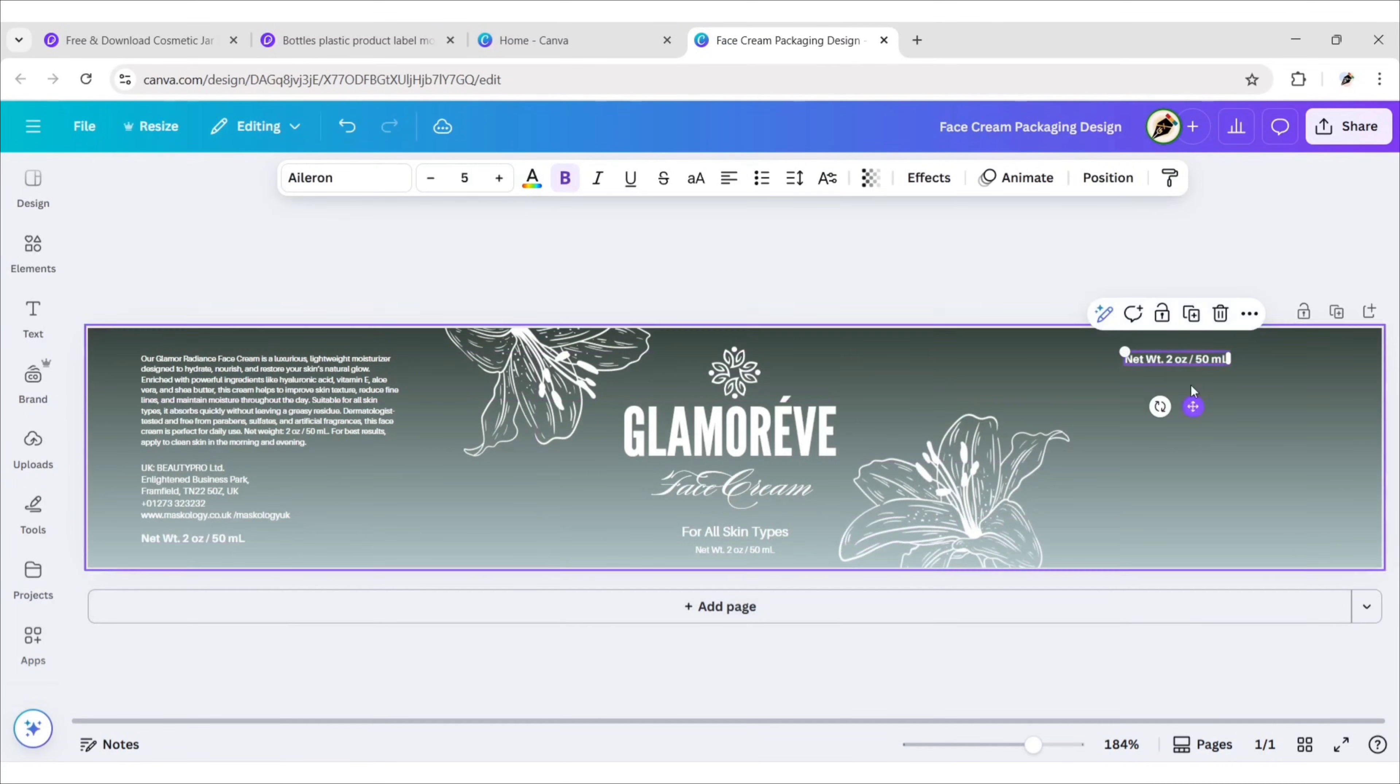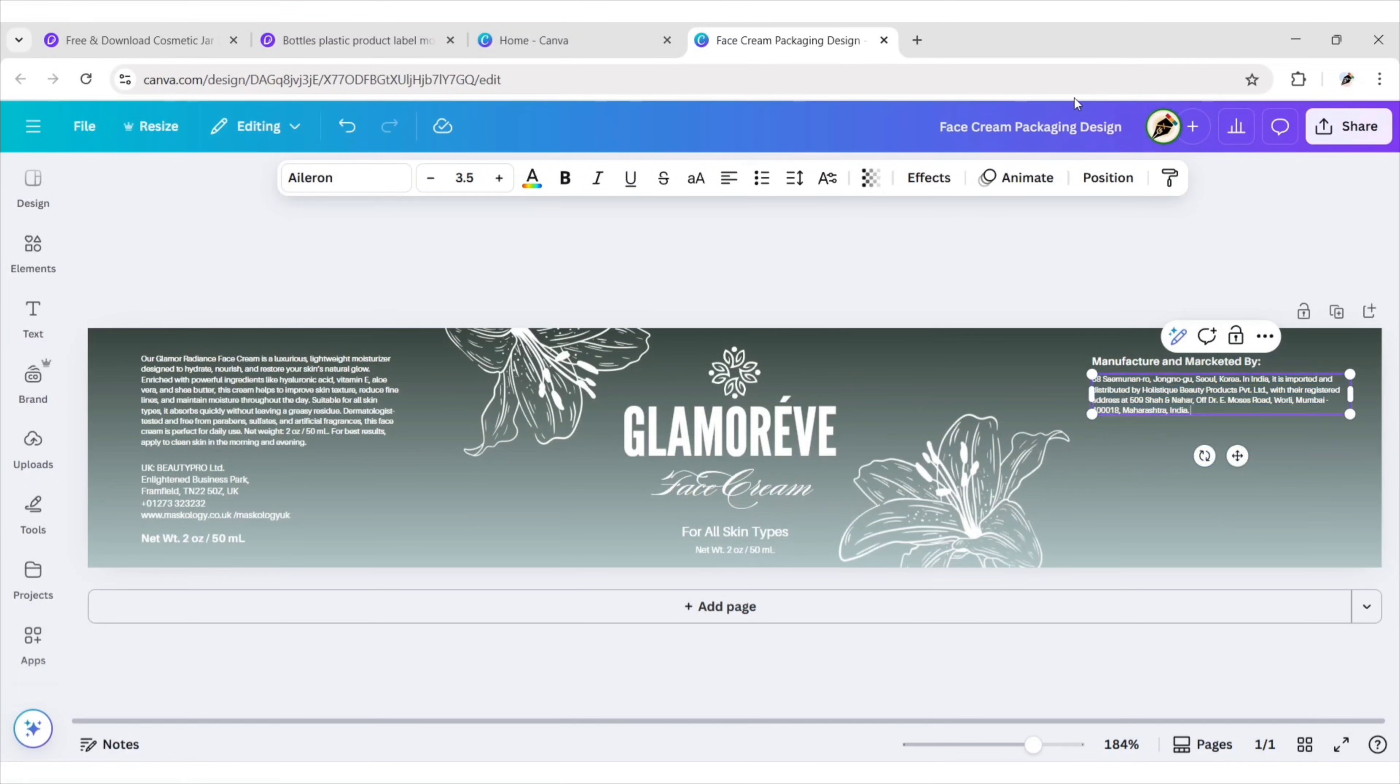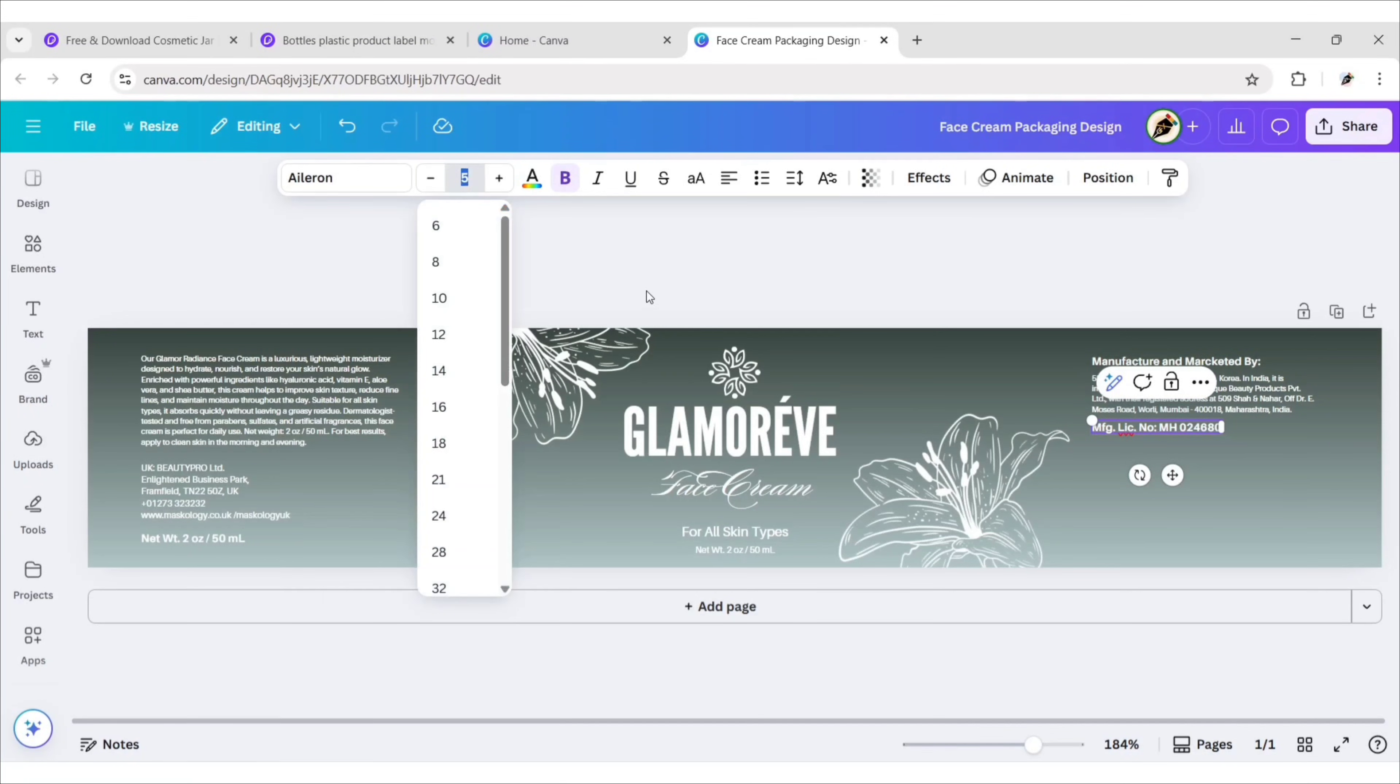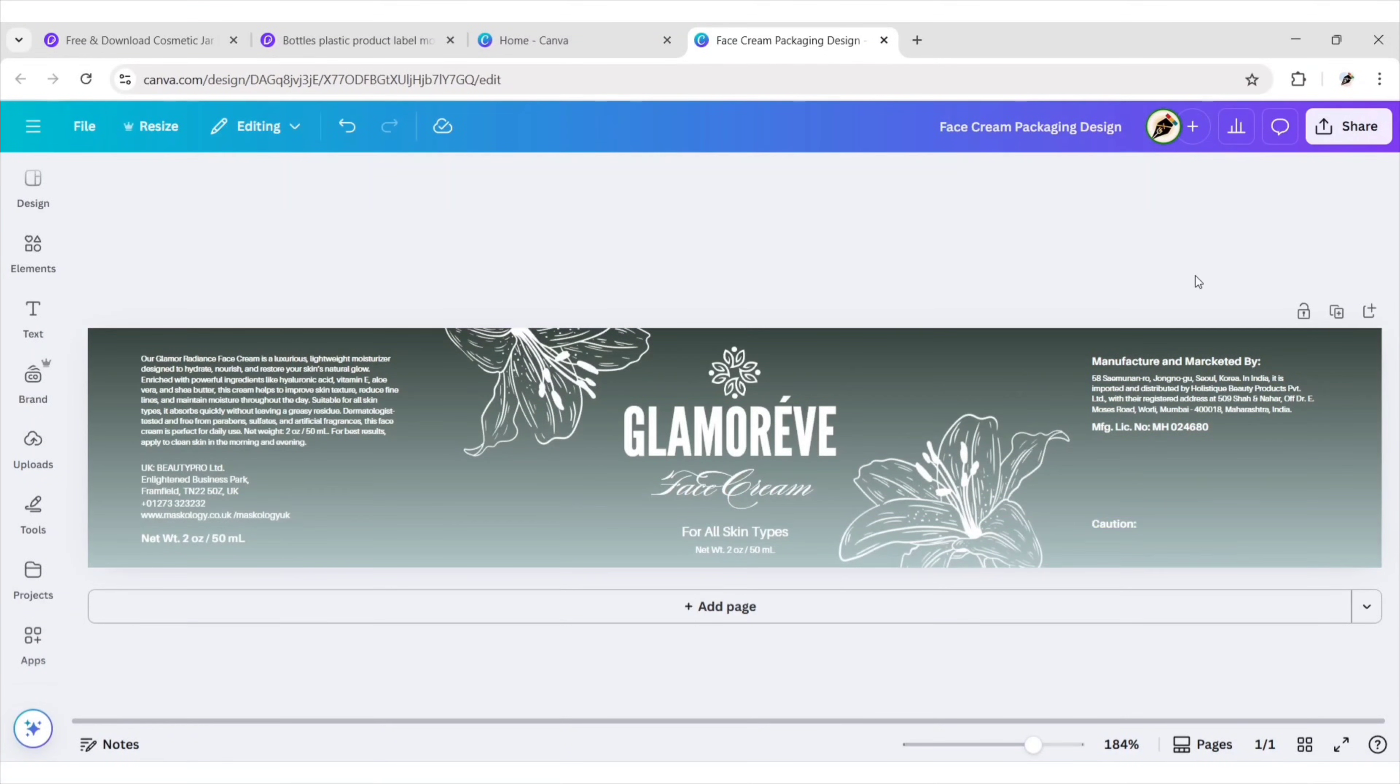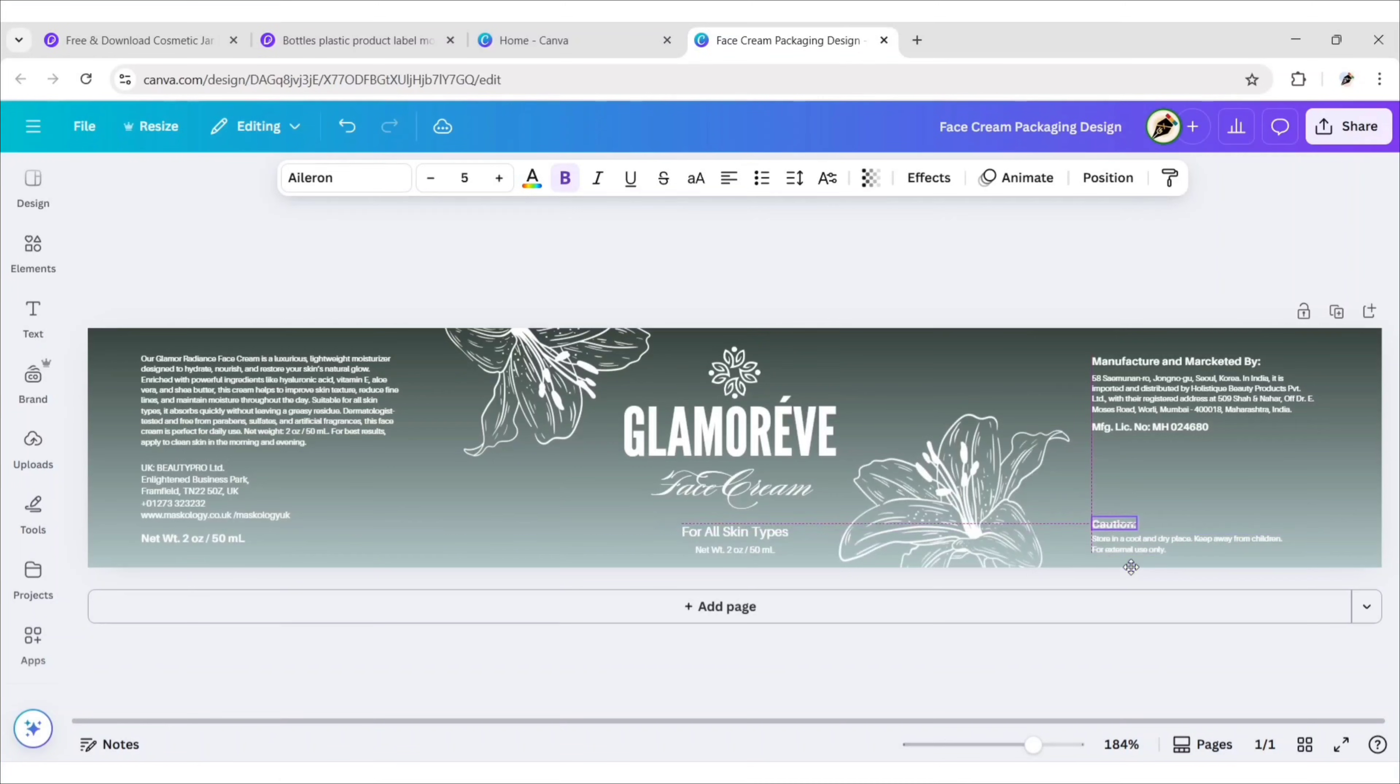Similarly, add other texts on the right side.